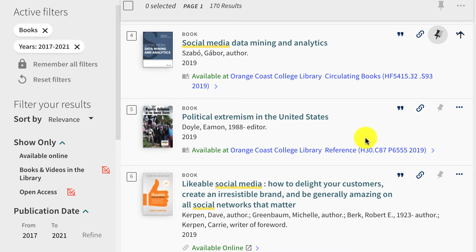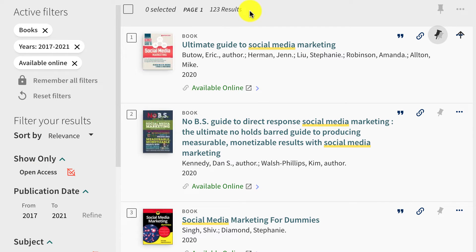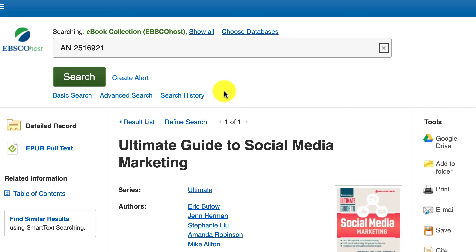If you have a hard time finding the book, go downstairs and ask the librarian and we will be happy to help you find it. Now let's look at ebooks. If you know that you want ebooks, you can go back to that left menu and select Available Online. You will notice the number of books continues to drop as we add more filters. If you aren't already logged into the OCC system you may need to log in using your OCC username and password.